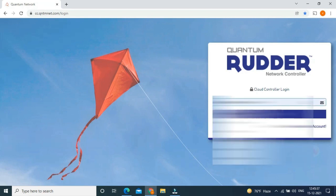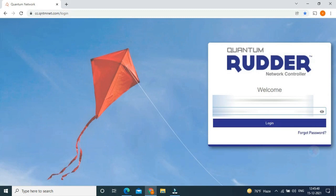If you have credentials, you can log in with your credentials. If you don't have your cloud account, please contact your nearby Quantum partner or distributor.